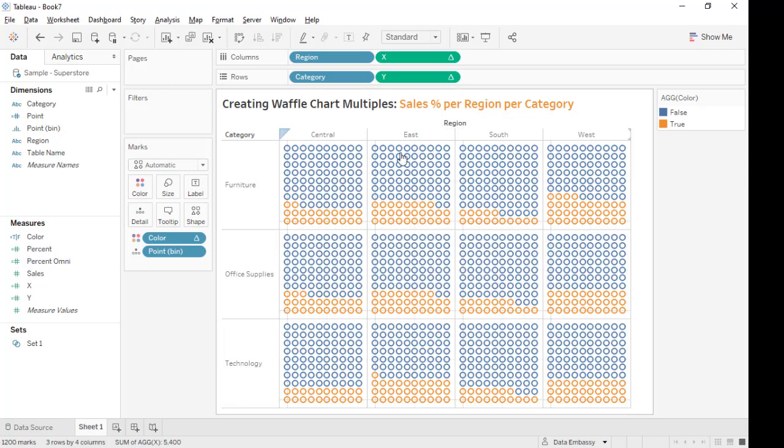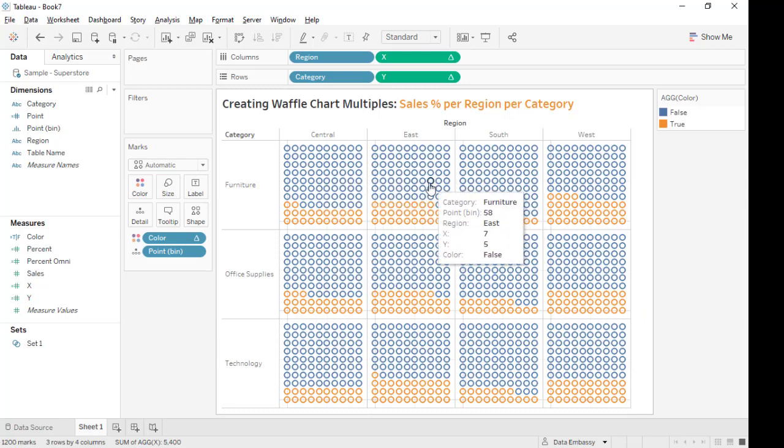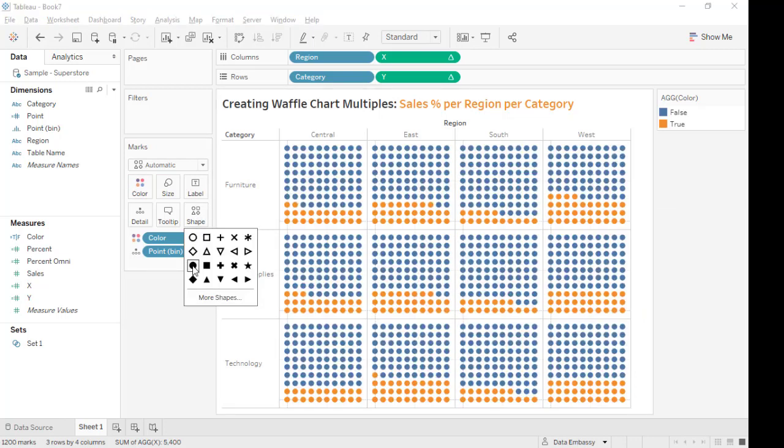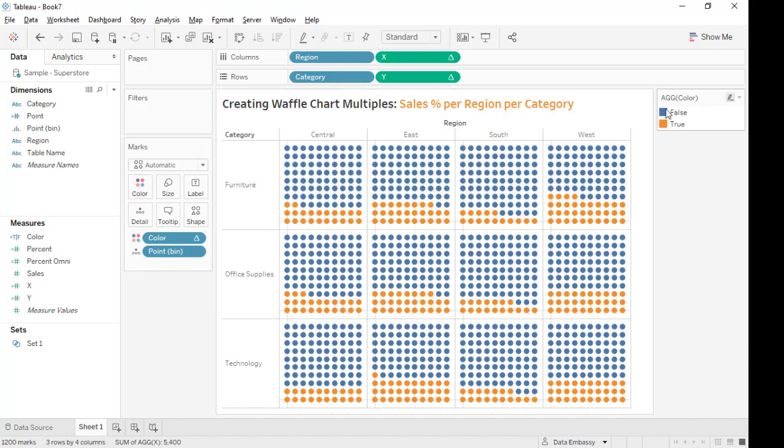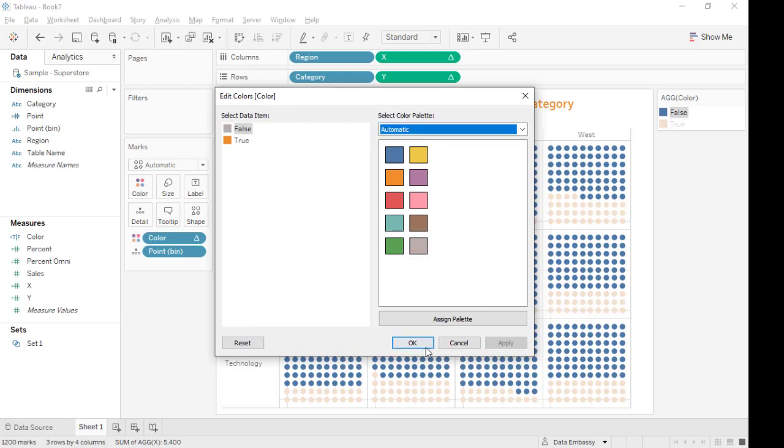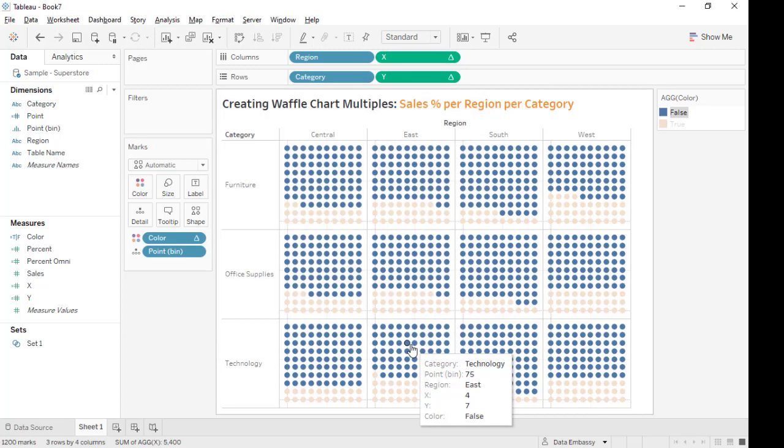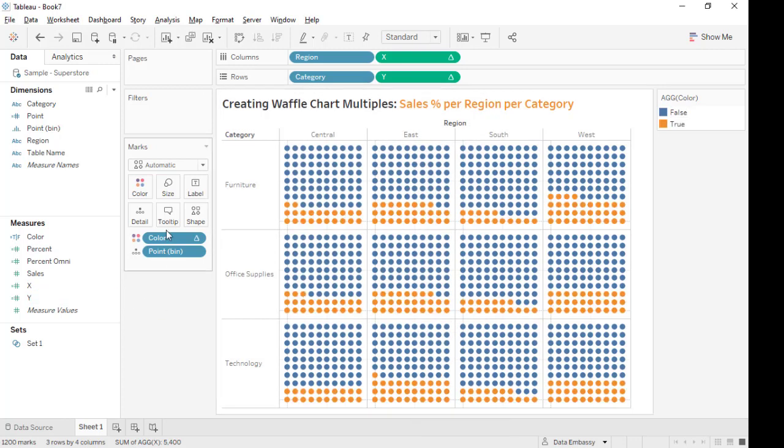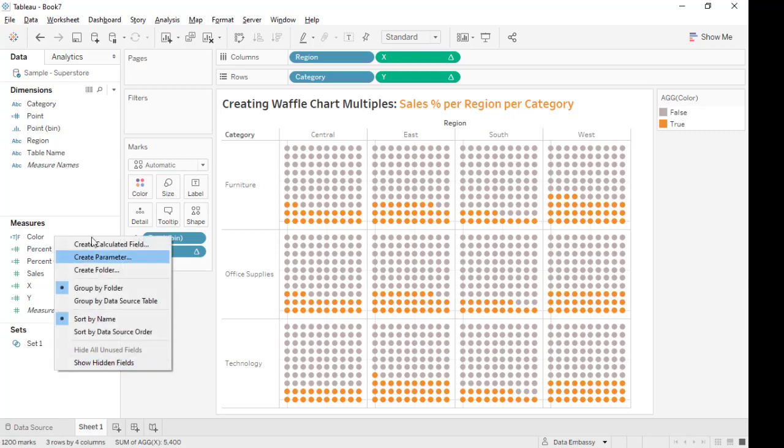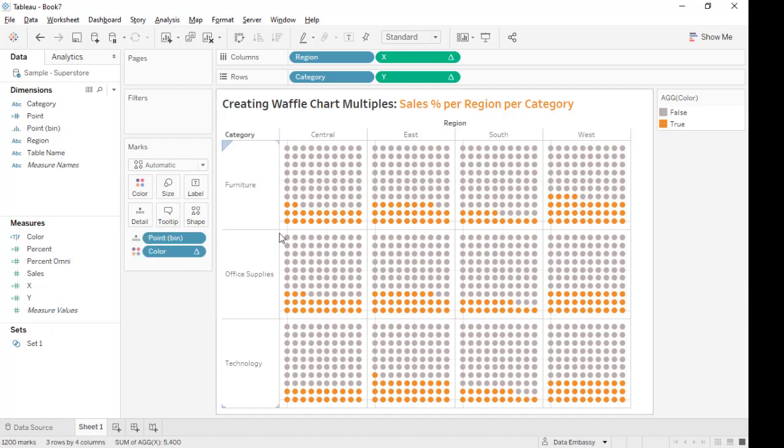We want to have one label for each 10 by 10 grid. First, let's make it solid. Solid looks better. We want to emphasize the red one. We want to make the false gray. Let's move this a little bit down.